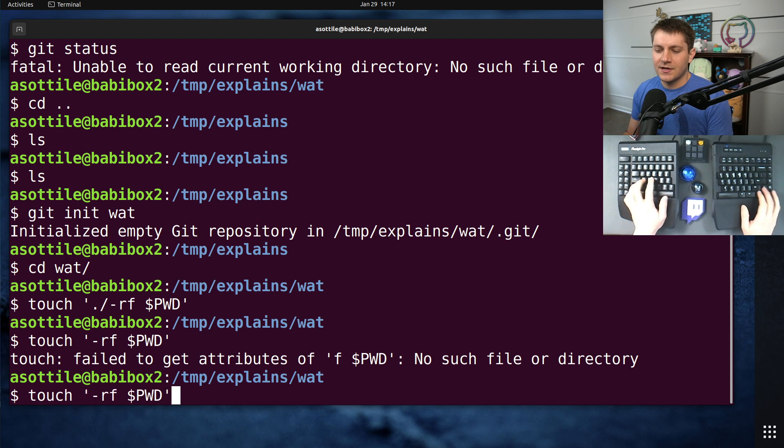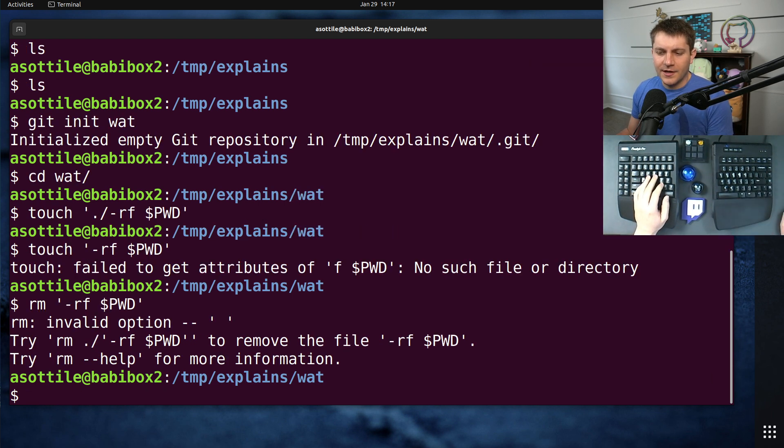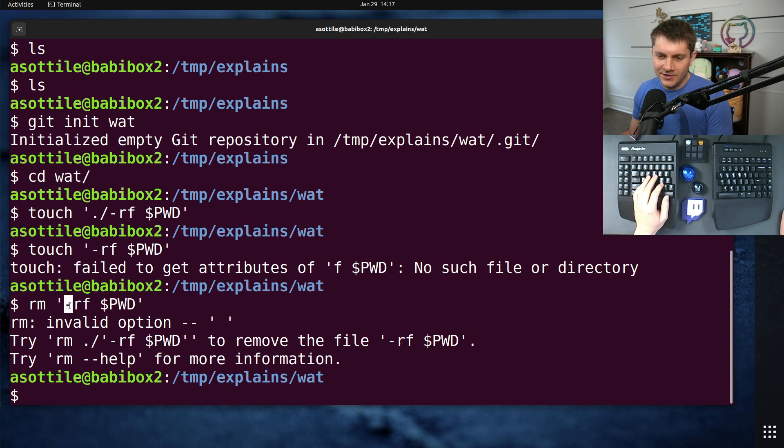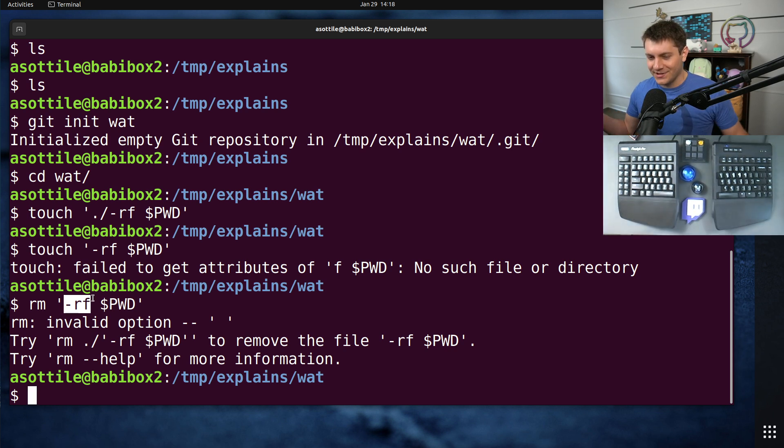Touch it, or sorry, I guess we would want RM. RM is going to be pretty confused here because it doesn't know what this space option is here. And it's interpreting dash r and dash f as options to RM.